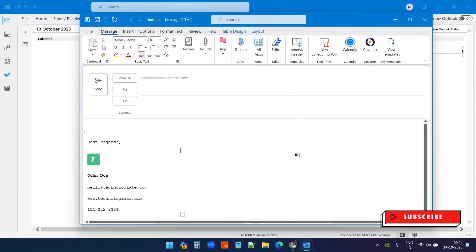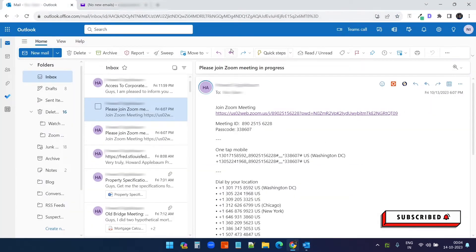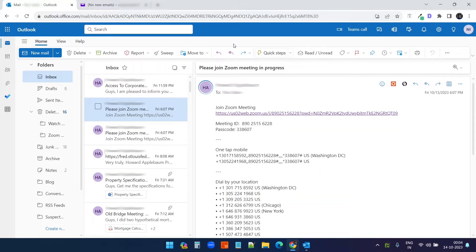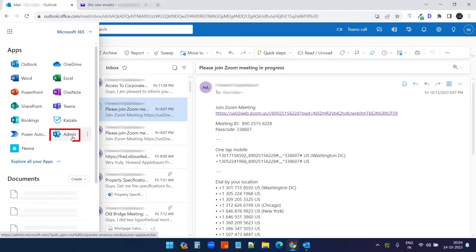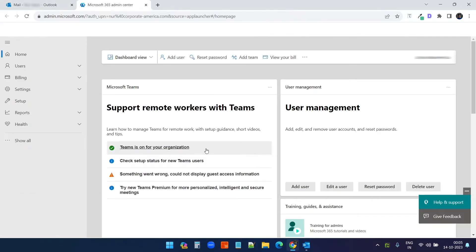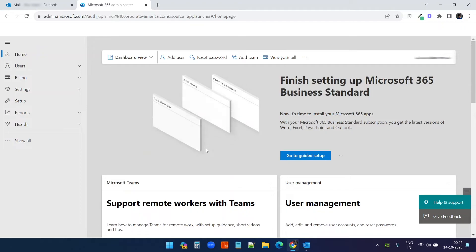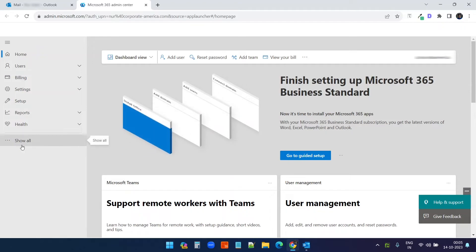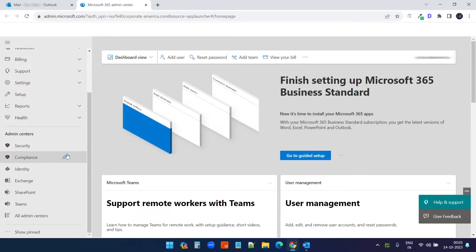Let's create our global email signature for Outlook. For that, you need to login to your Microsoft admin account. If you are on Outlook web, you can find it here and select Admin. On the admin console, select the 'Show all' option. You will see this at the left — now select Exchange.